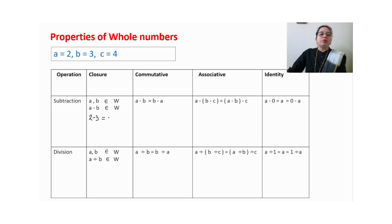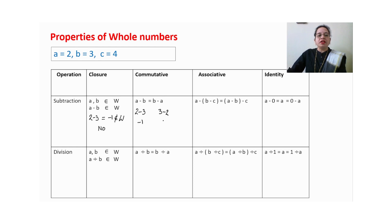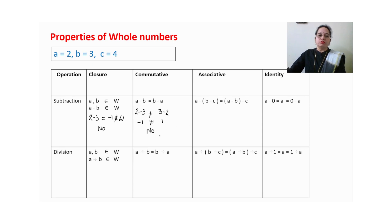For subtraction: 2 minus 3 equals minus 1, which you will study in Grade 6 integers. But minus 1 does not belong to whole numbers, so we cannot observe closure property in subtraction. For commutative property: 2−3=−1 and 3−2=1. These are not equal, so we cannot observe commutative property in subtraction of whole numbers. By logic, if it fails for two numbers, it also fails for three, so no associative property in subtraction either.